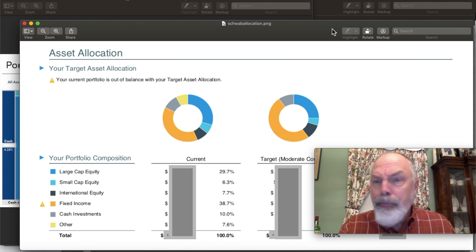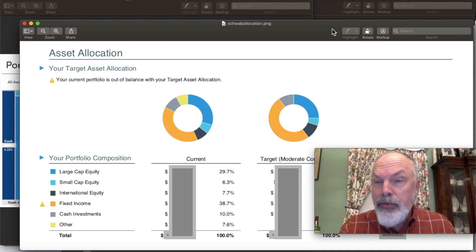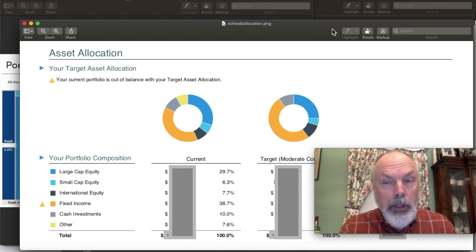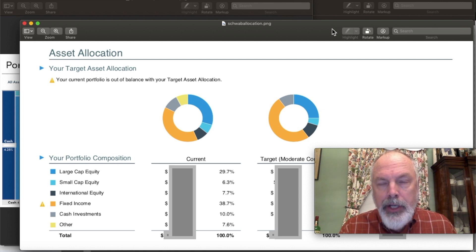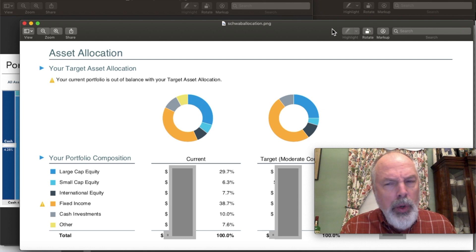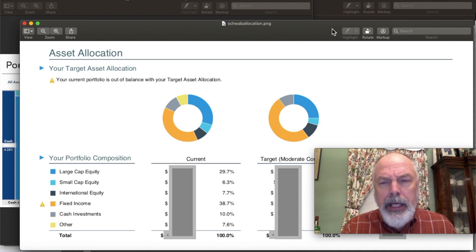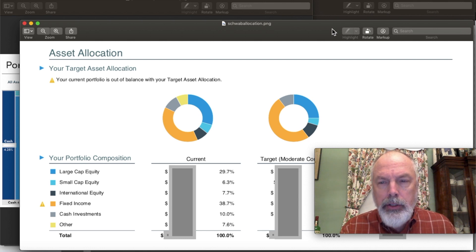Again, both of these processes for Schwab and personal capital, it's a little bit of labor-intensive process to go in and do a snapshot. So I do this about quarterly to look at my asset allocations.